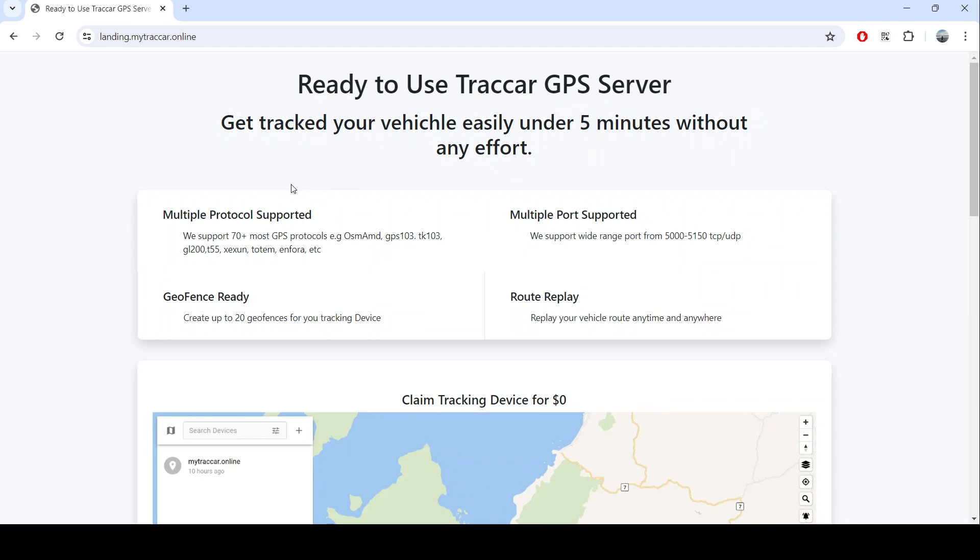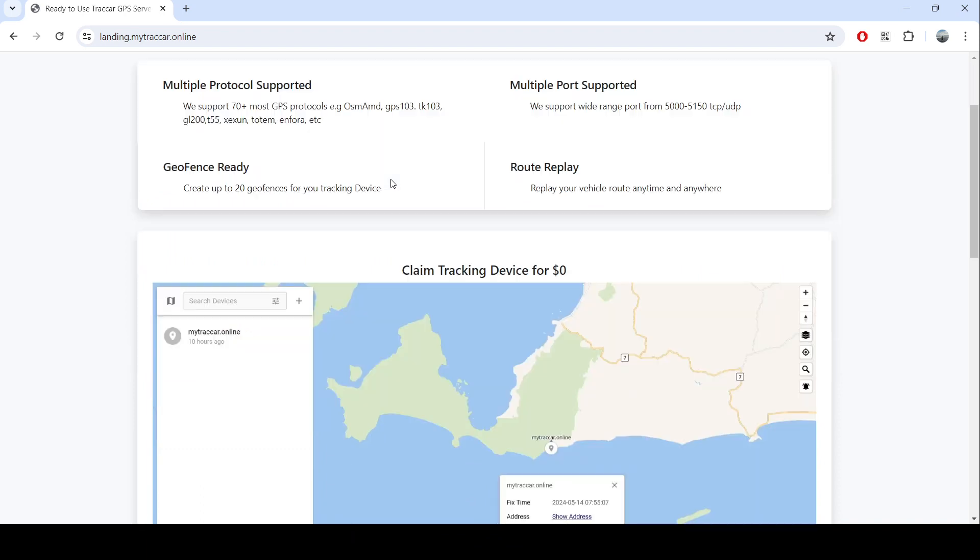This service actually supports multiple protocols, multiple ports, and you can use geofence and route replay. This is an example without any cost. You can do tracking for your one device without any limitation.